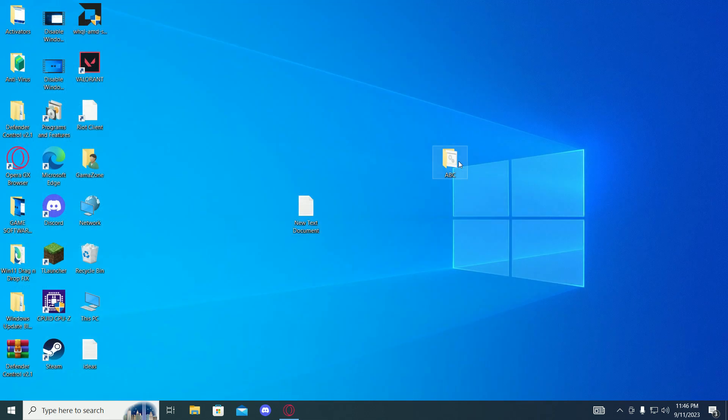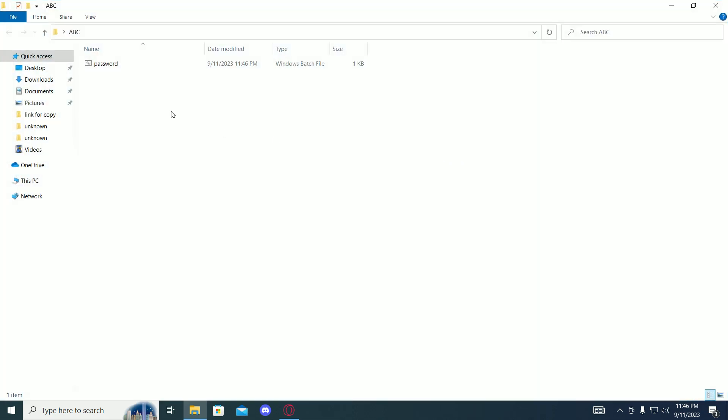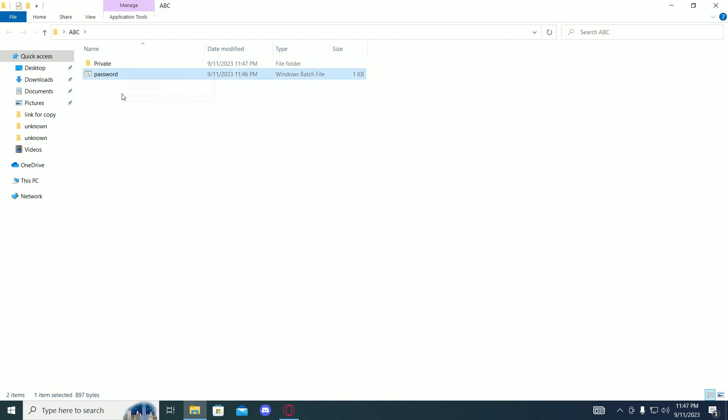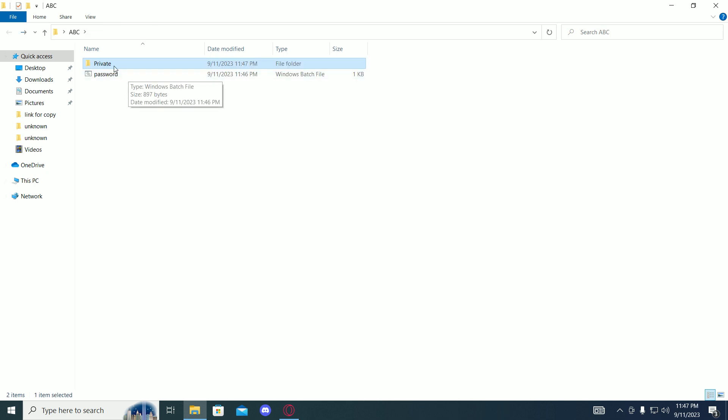Then go into the folder and open this bat file. This will create a folder which we will be able to lock. So put all your files in this folder which you want to lock.